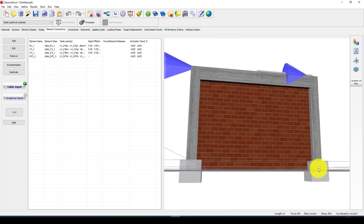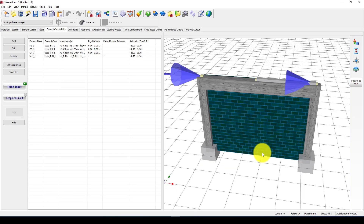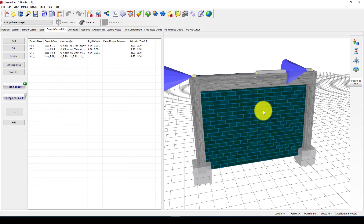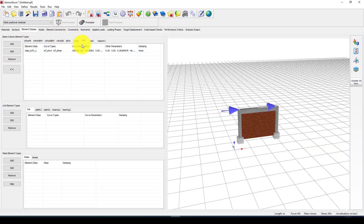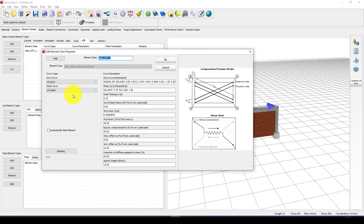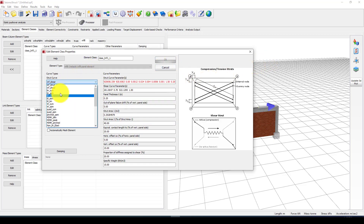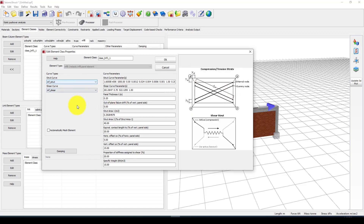Now we are in the SeismoStruct analysis part. You can see the boundary conditions area here. Before performing the analysis, we want to check how the element is modeled based on the given properties. Go to Element Classes and check the infill element — it automatically uses the infill strut model. The infill strut model uses two diagonal bracing members. We can also check the shear model, which has a shear curve. You can select the shear curve and input the shear band strength — when we defined the properties earlier, the program calculated everything automatically.